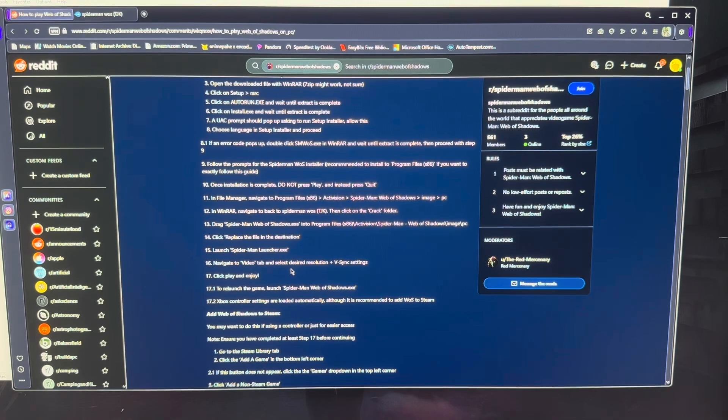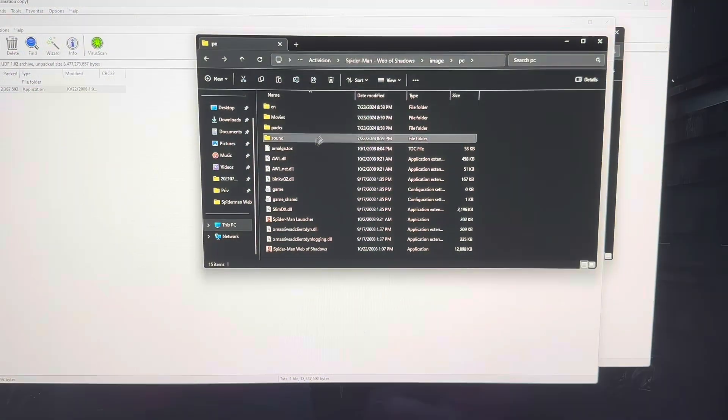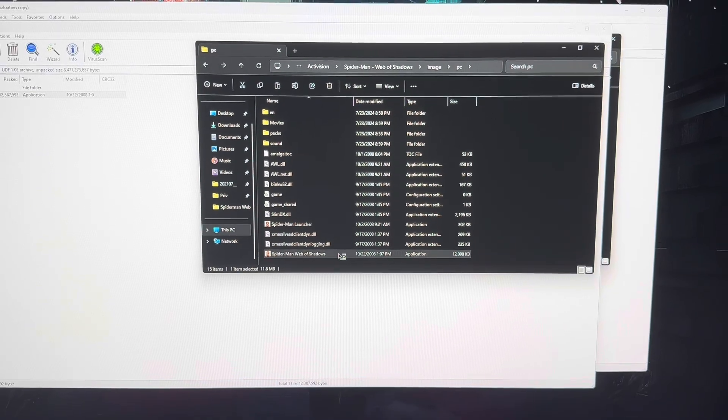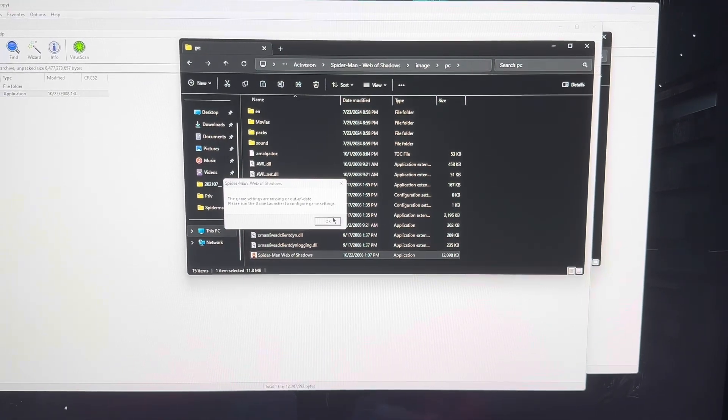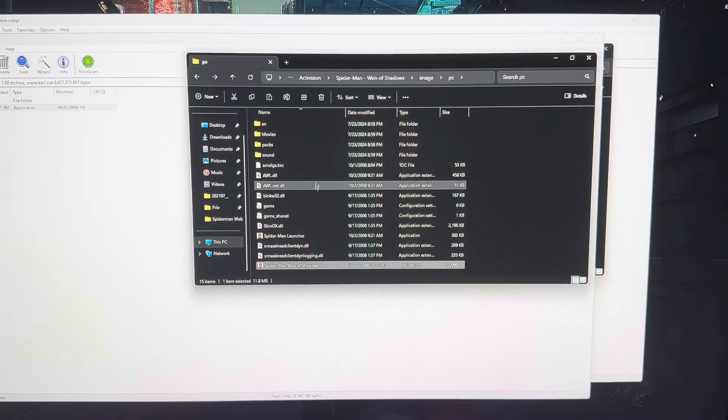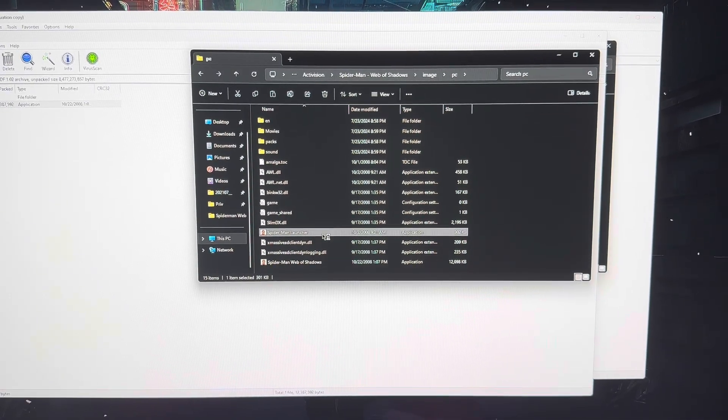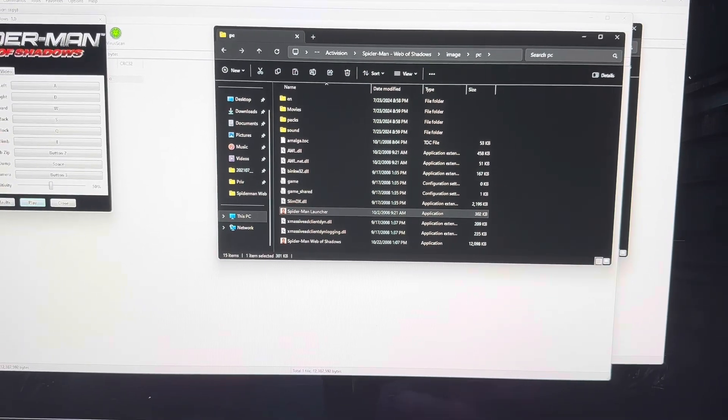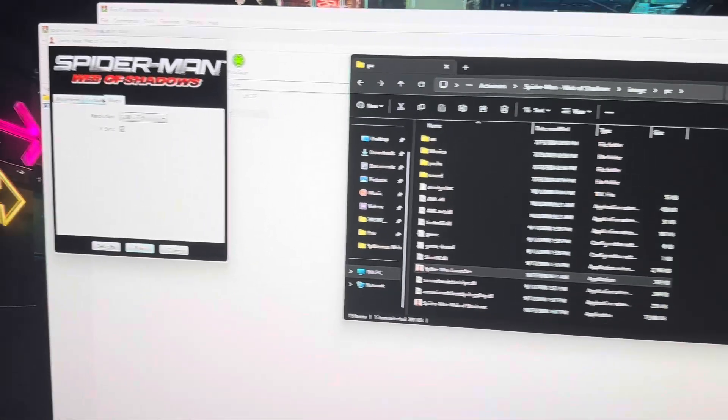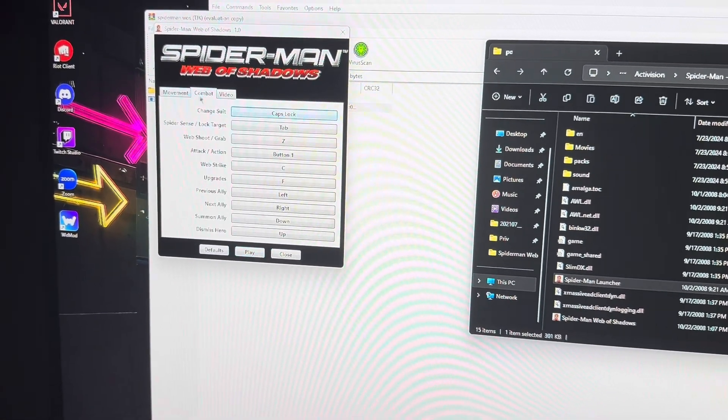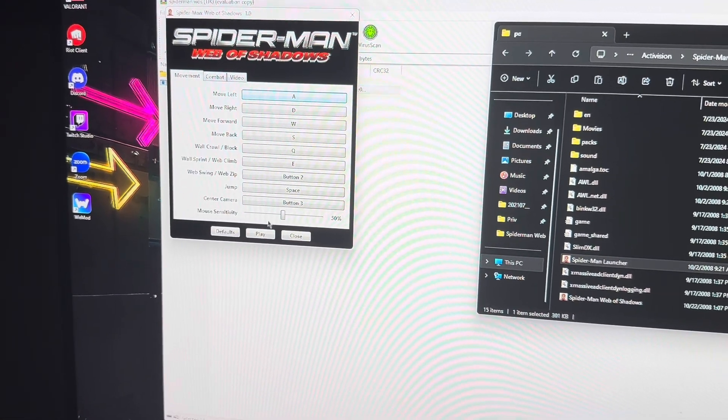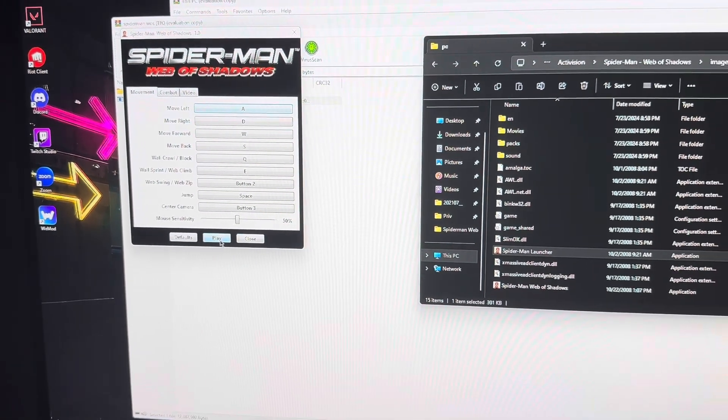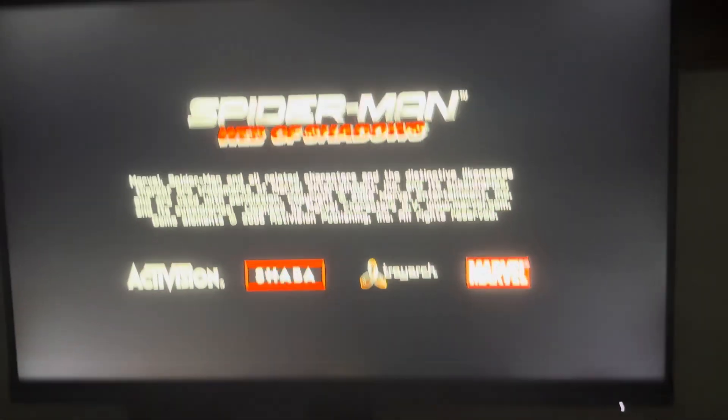Okay, so it should be as simple as Spider-Man web of shadows as the application. Please configure with this one. I don't know. Oh, so yeah, I think it would be, go over here, gives you the controller layout. Just click play. Get that out of my face. Okay, and it looks like it's running, guys.